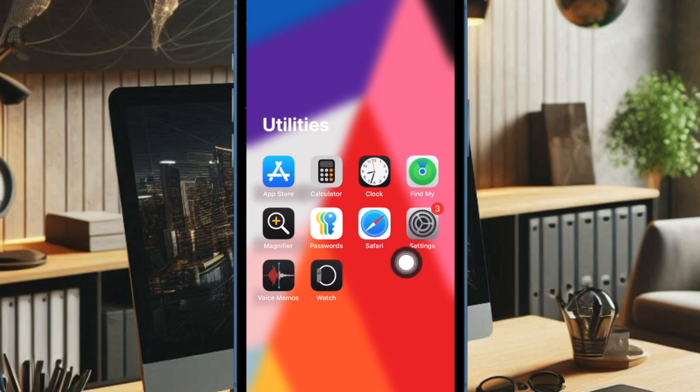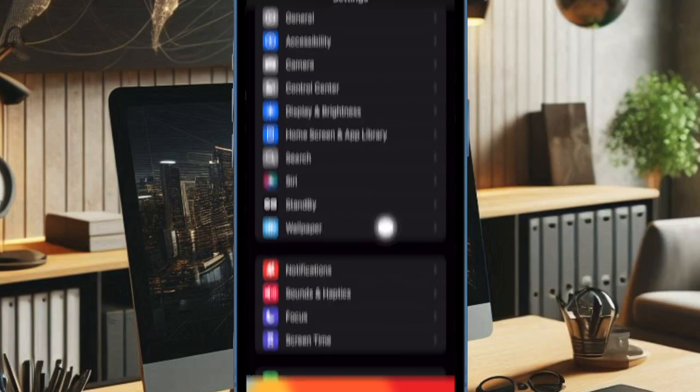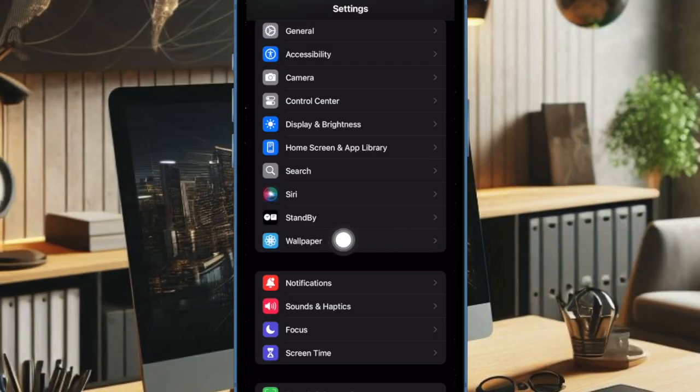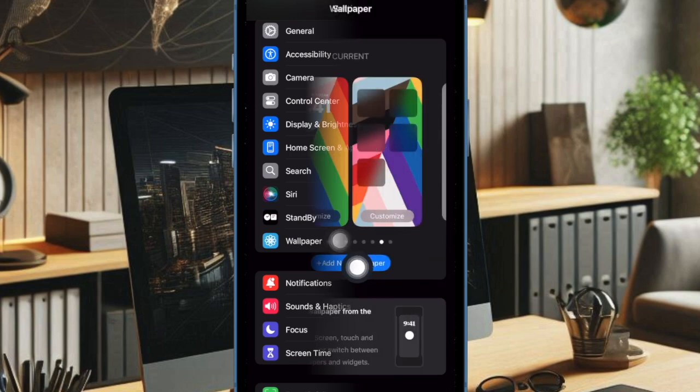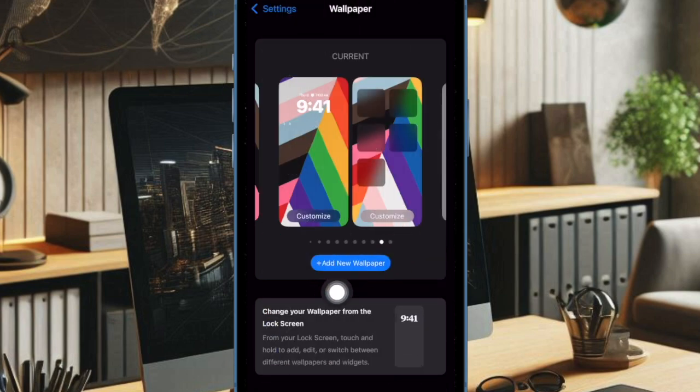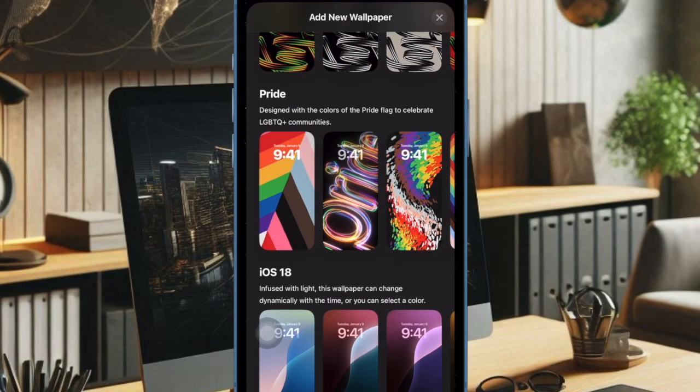Then you have to choose Wallpaper. After that, tap Add New Wallpaper, then scroll down to the Pride section and choose Pride Harmony wallpaper.